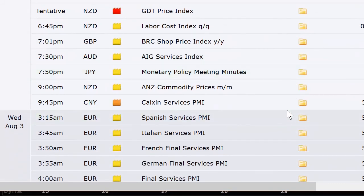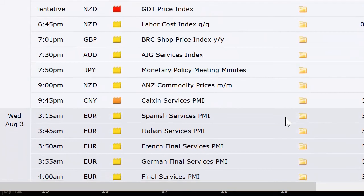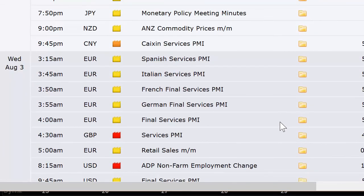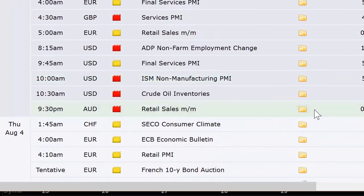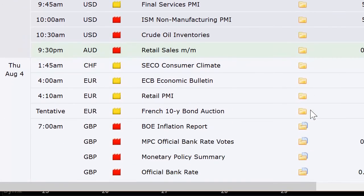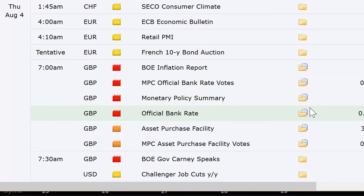A bunch of non-events, then the minutes from the last Bank of Japan meeting. The Caixin Services PMI, then Spain, Italy, France, Germany, the broad European sector, and the UK all releasing their Services PMI within an hour of each other early Wednesday morning. In the US: retail sales from Europe, ADP Non-Farm Employment Change, final Services PMI, ISM Non-Manufacturing PMI, and crude oil inventories — that's the weekly number. We've also got retail sales out of Australia, the SECO Consumer Climate out of Switzerland, the ECB Economic Bulletin, retail PMI out of Europe, and a 10-year bond auction out of France.